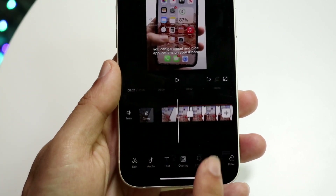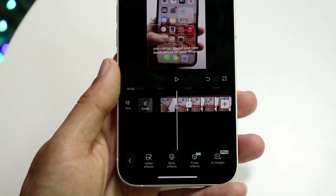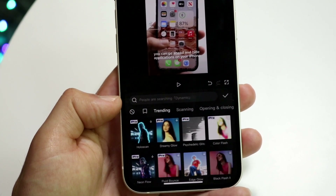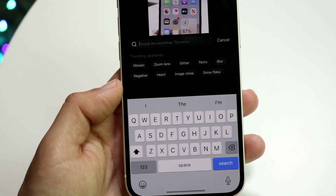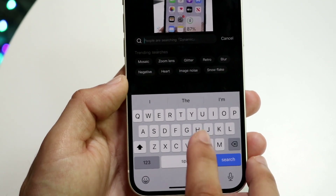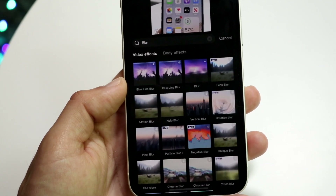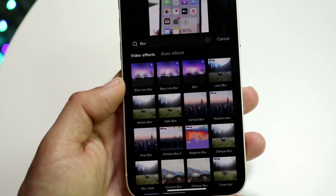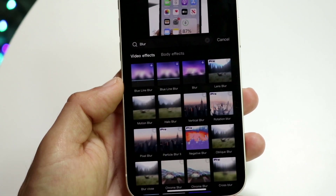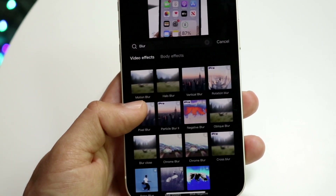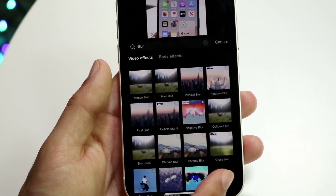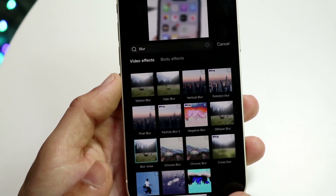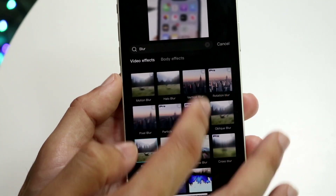Tap on Effects and then tap on Video Effects. There should be a search button — this is what's missing on my CapCut on Android. Tap the search button and search for 'blur.' There are a couple of different blur options that come up. The one we'd recommend is Halo Blur — that's a decent one — but there's also other options like Blur Close. Tap whichever blur option you want, and when you're done, swipe down.